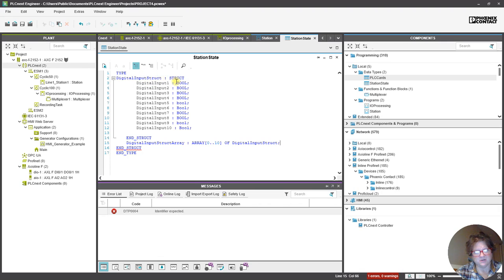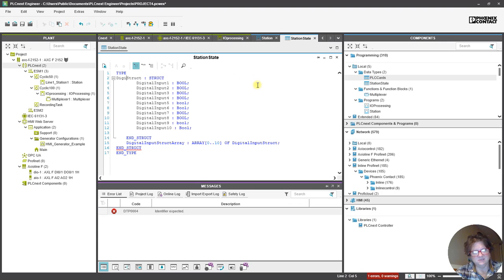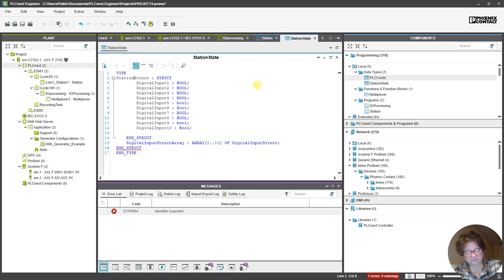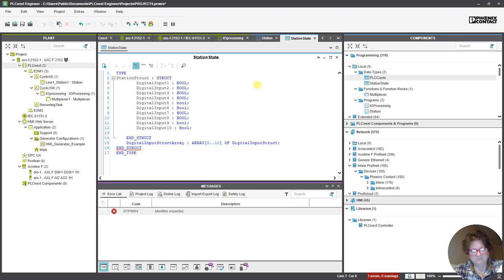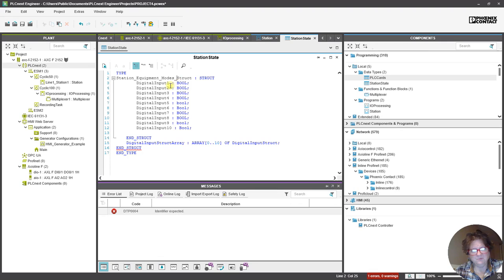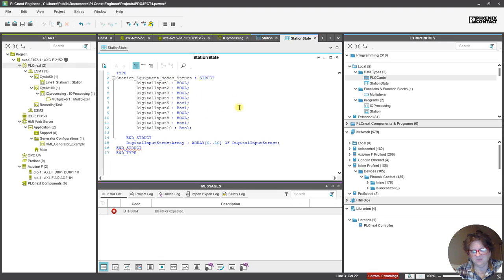We want a digital input struct. What I'm going to change that to is Station. It's called Modes, I guess. Station Equipment Modes. And, why did it do it like that? I don't know.